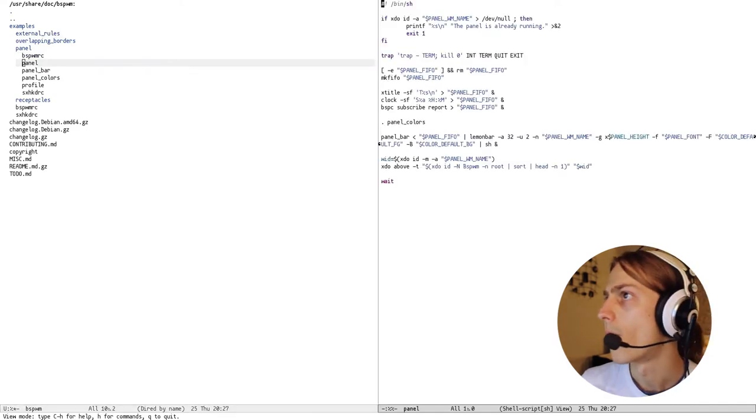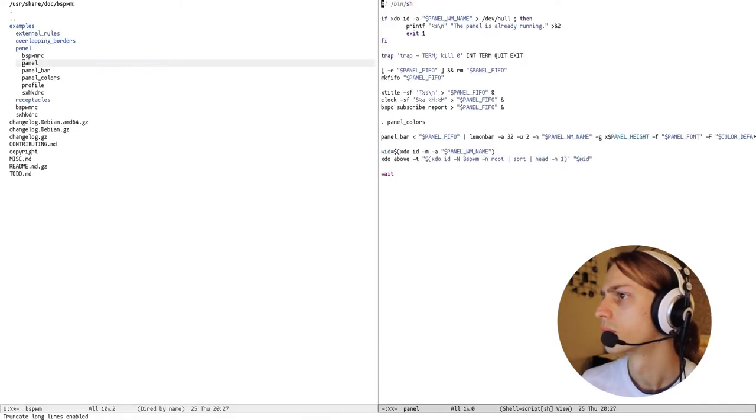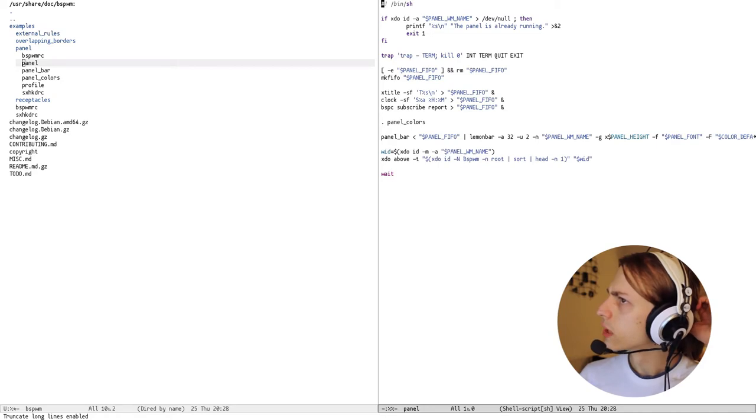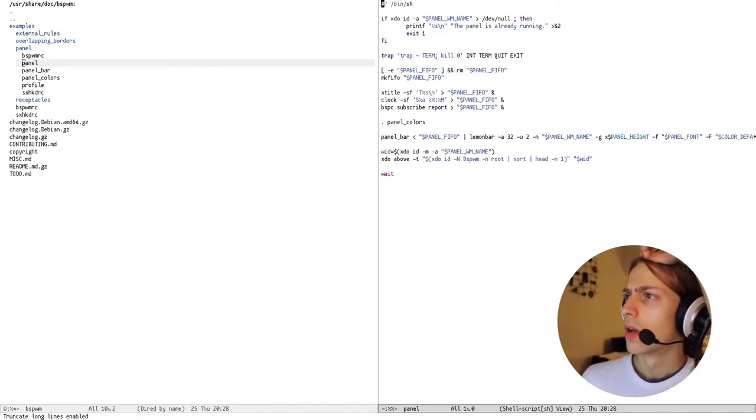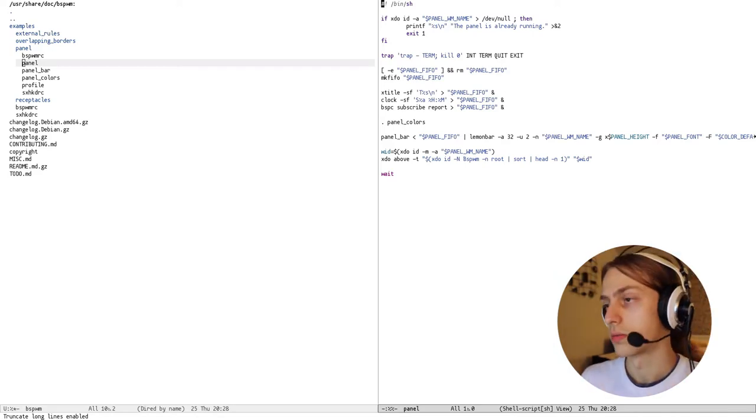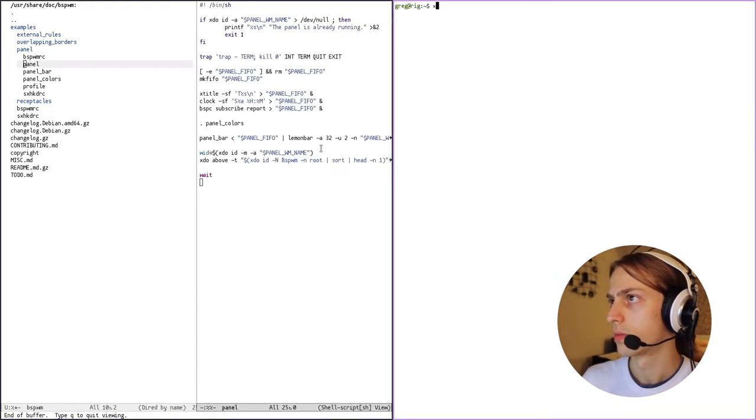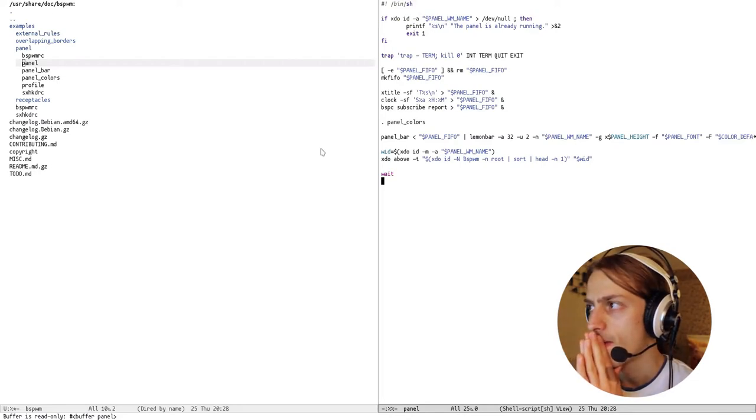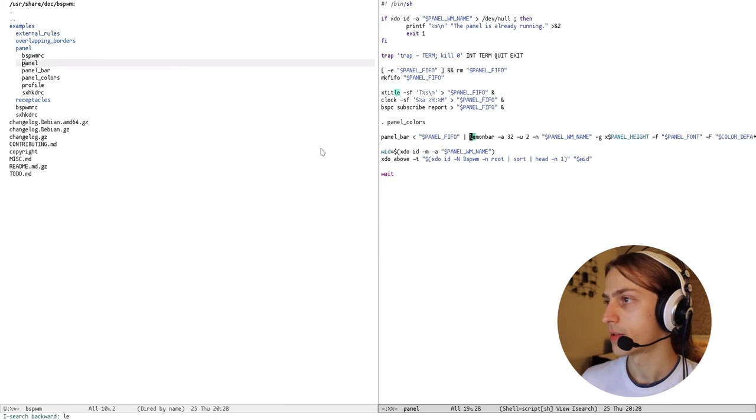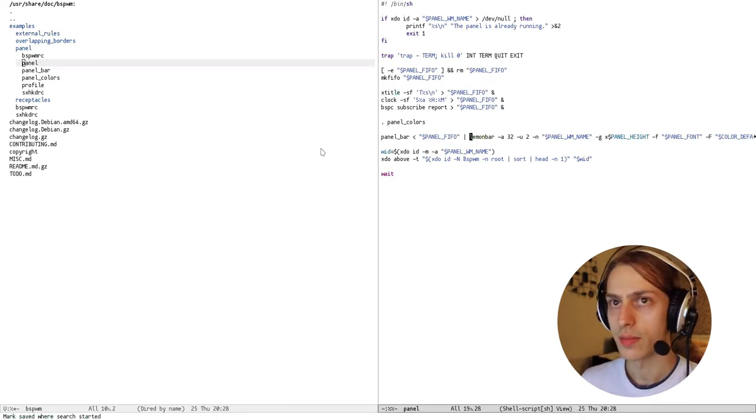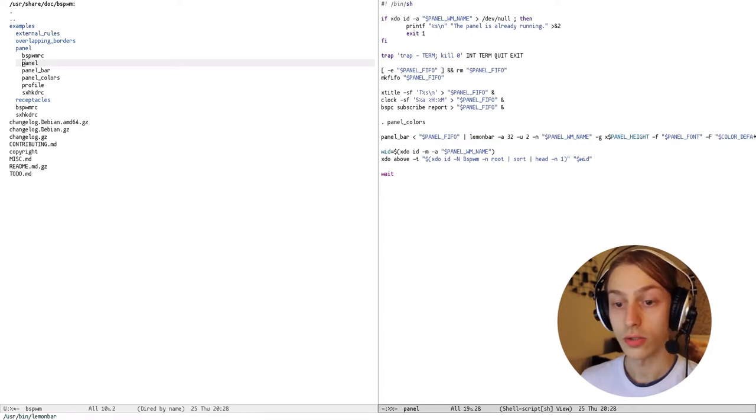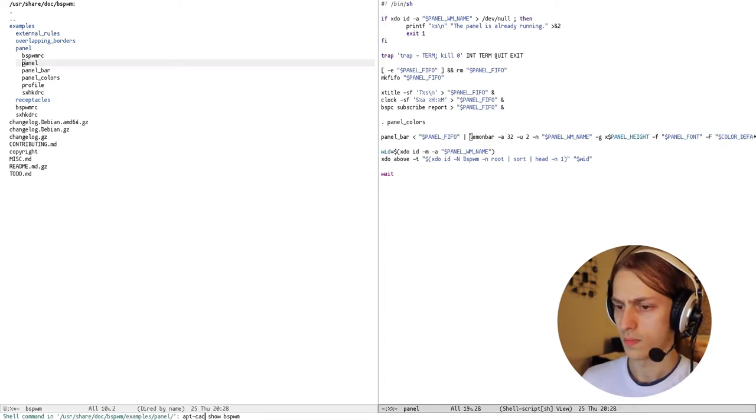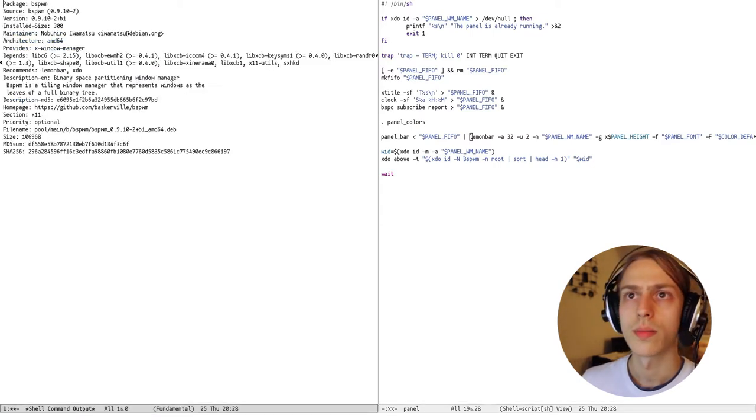Um, okay, XTO, gosh do I have that, yeah. Well, yeah, lemon bar, there it is. So this uses lemon bar, now I don't have lemon bar, do I? I do, okay, is that because, it recommends, oh okay.